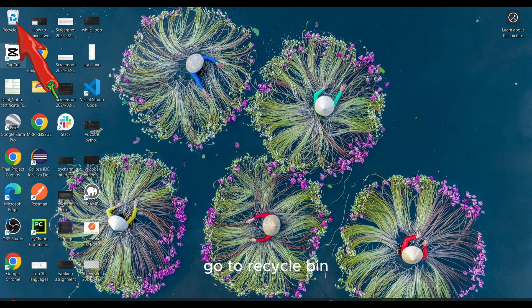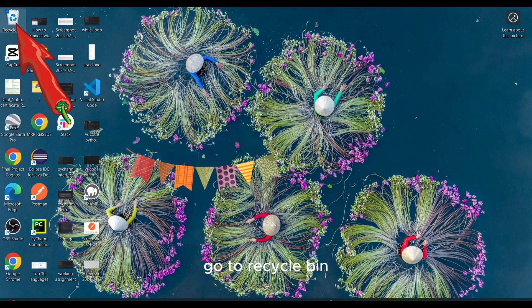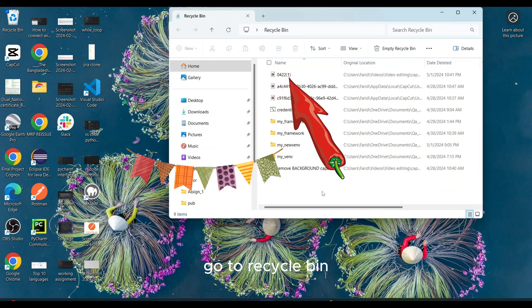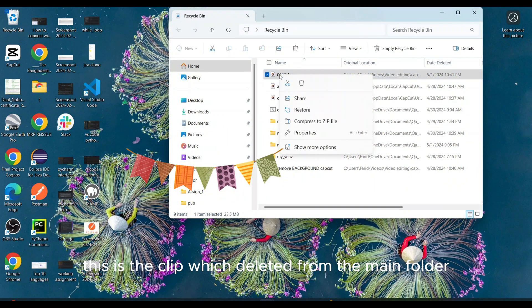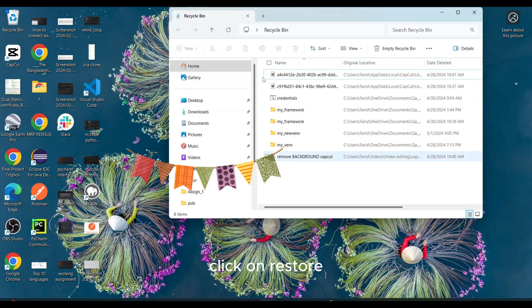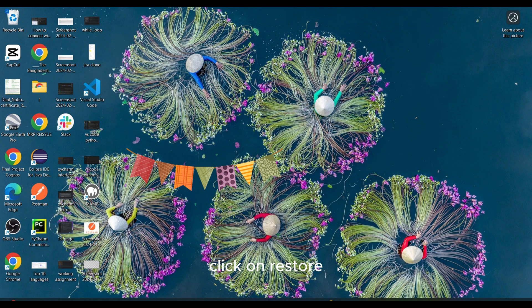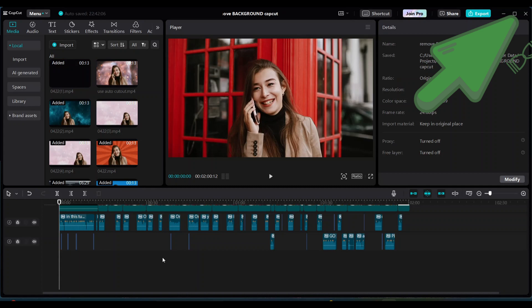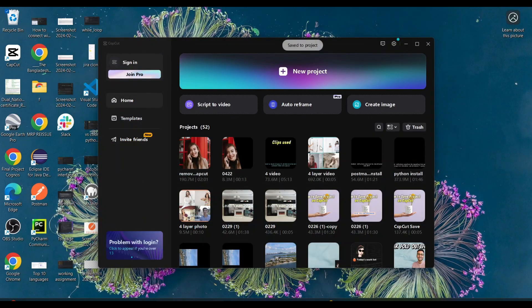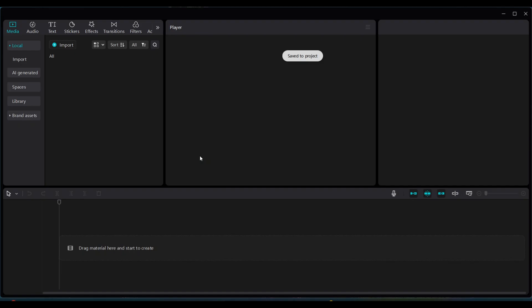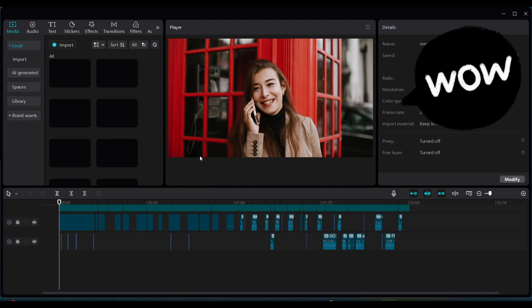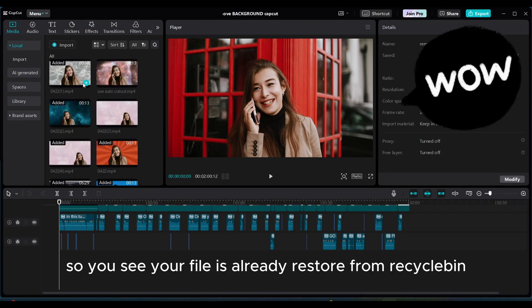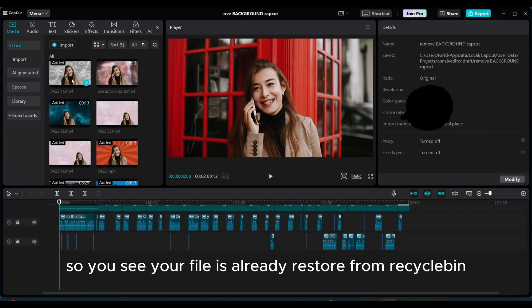Go to recycle bin. This is the clip which deleted from the main folder. Click on restore. Close the CapCut and reopen. So you see your file is already restored from recycle bin.